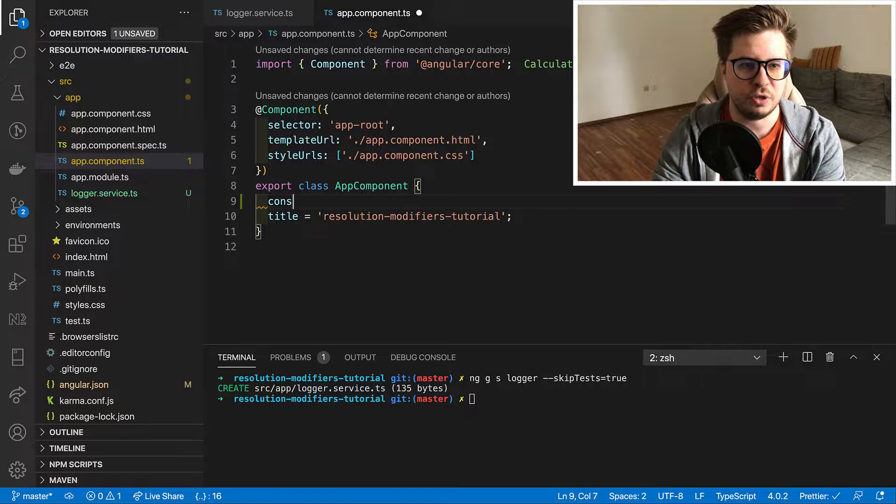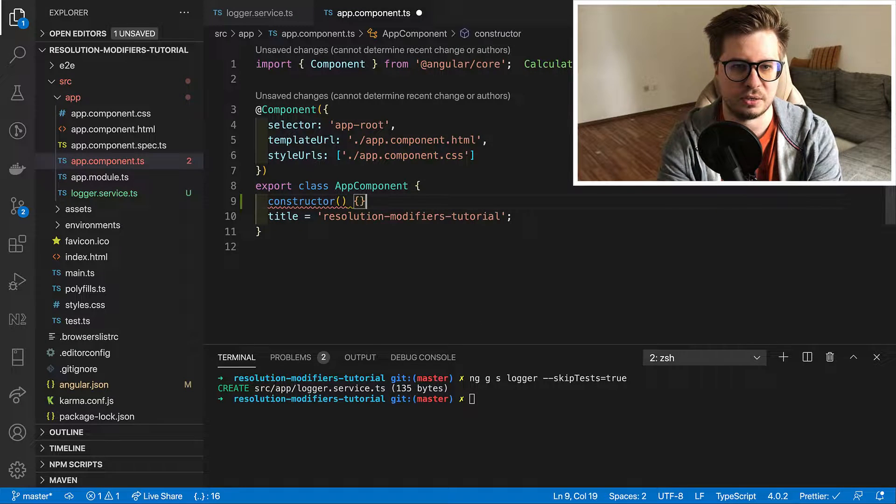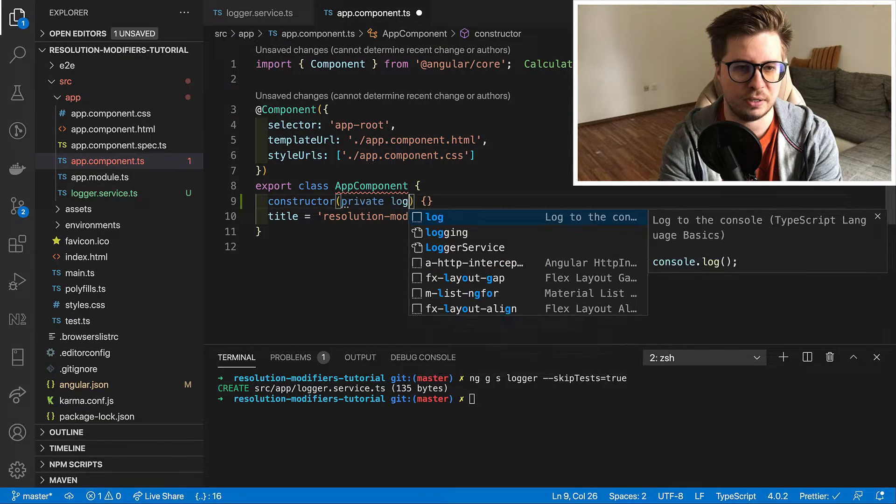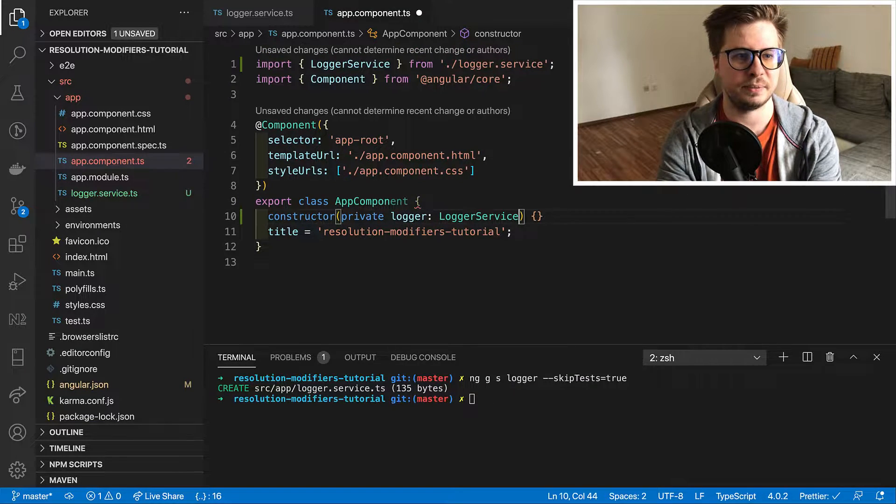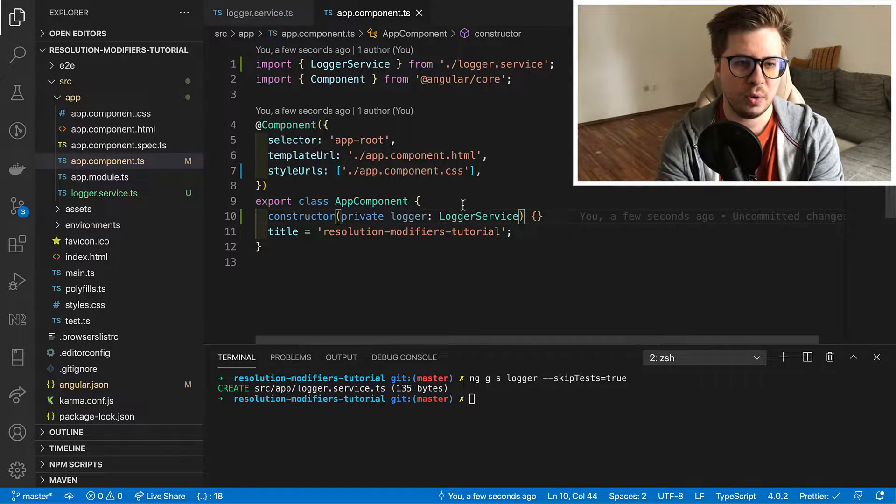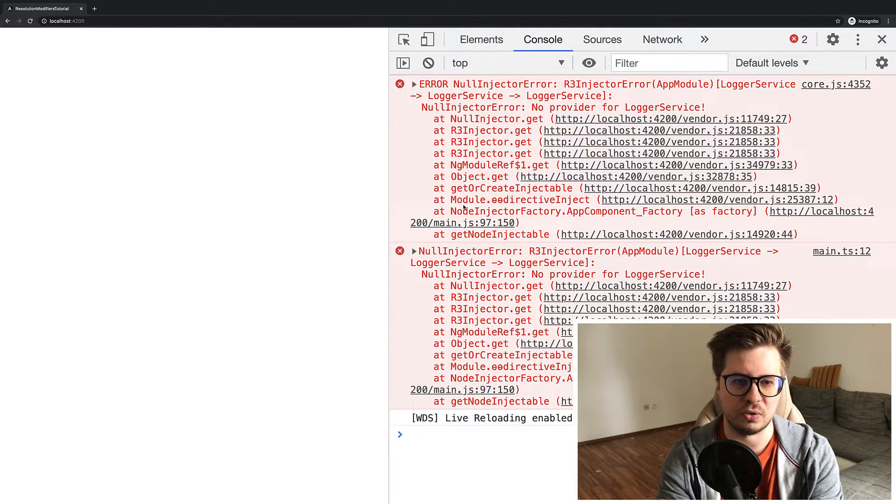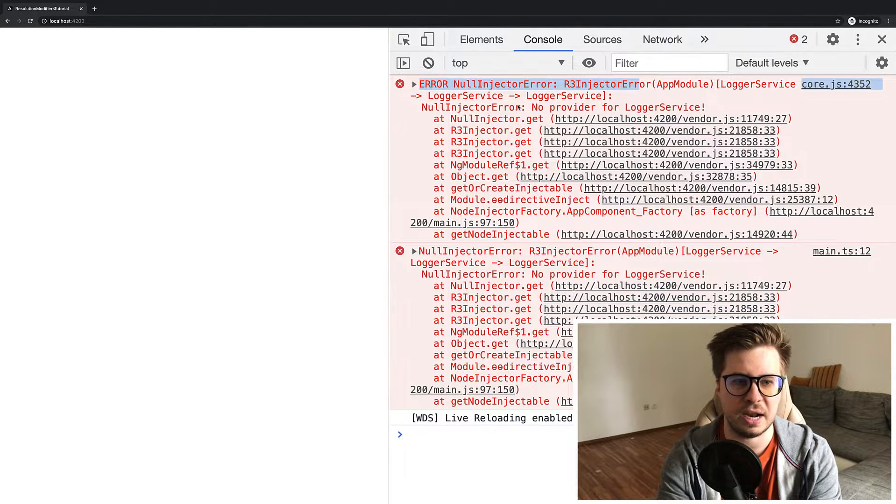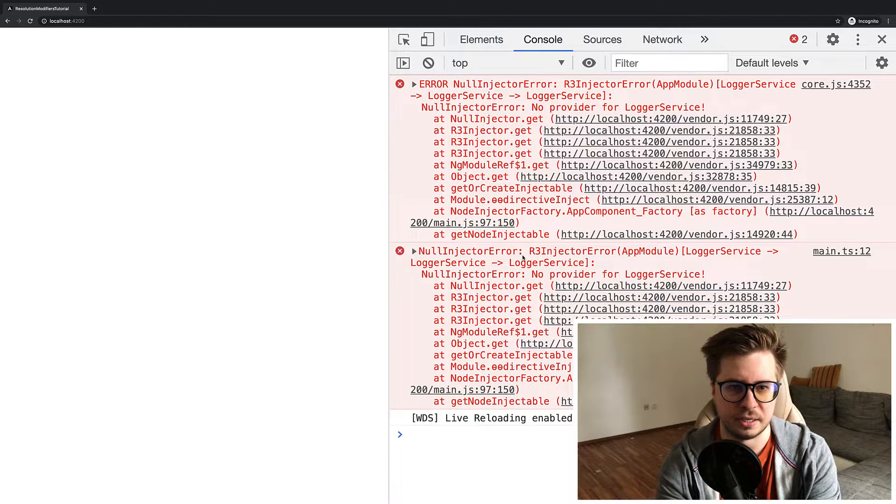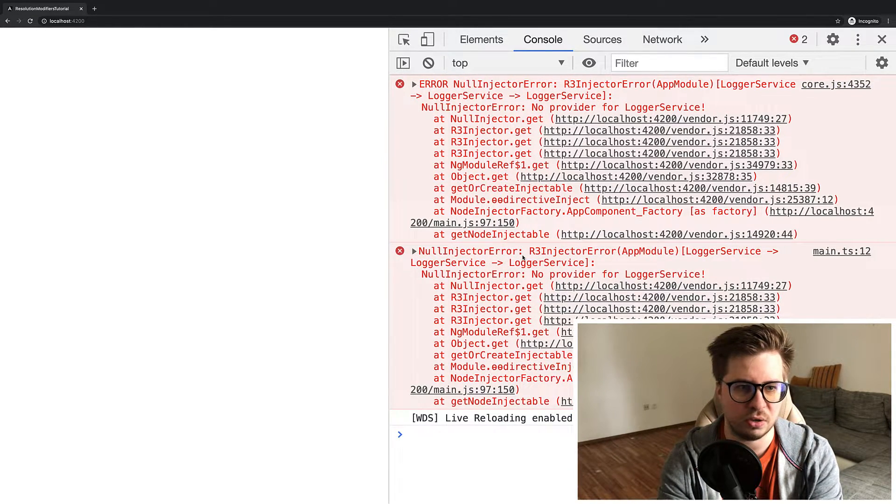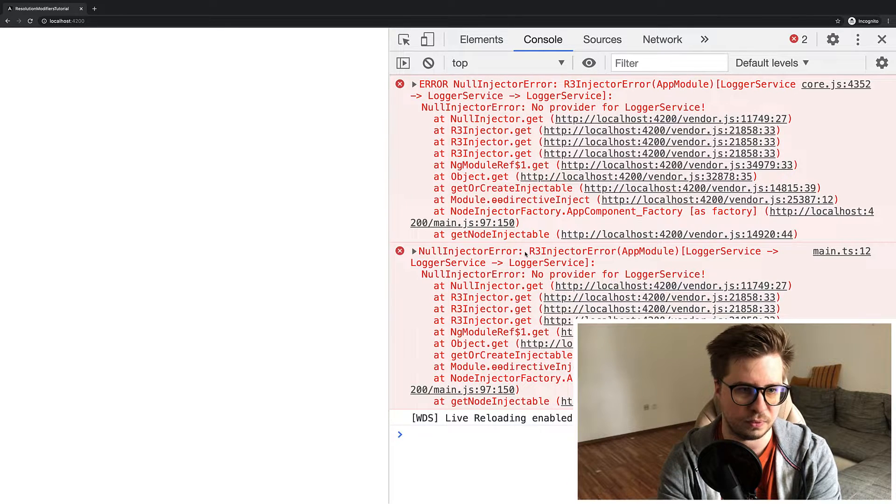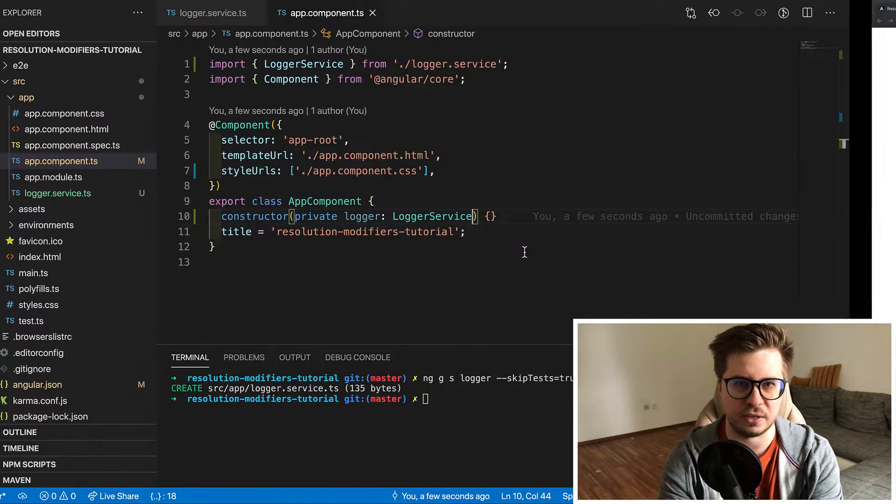Then I have to inject my service, right? So I will do it in my app component ts file like this. And now if I go to my browser and check a console I will see an error from my null injector and it says that my logger service was not resolved. Which makes sense because we didn't provide it, right?